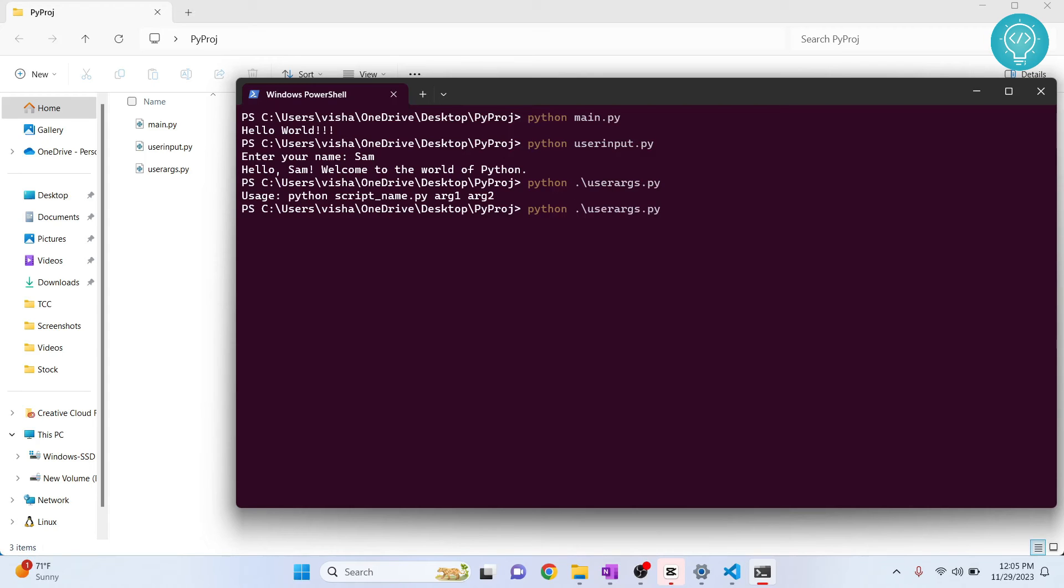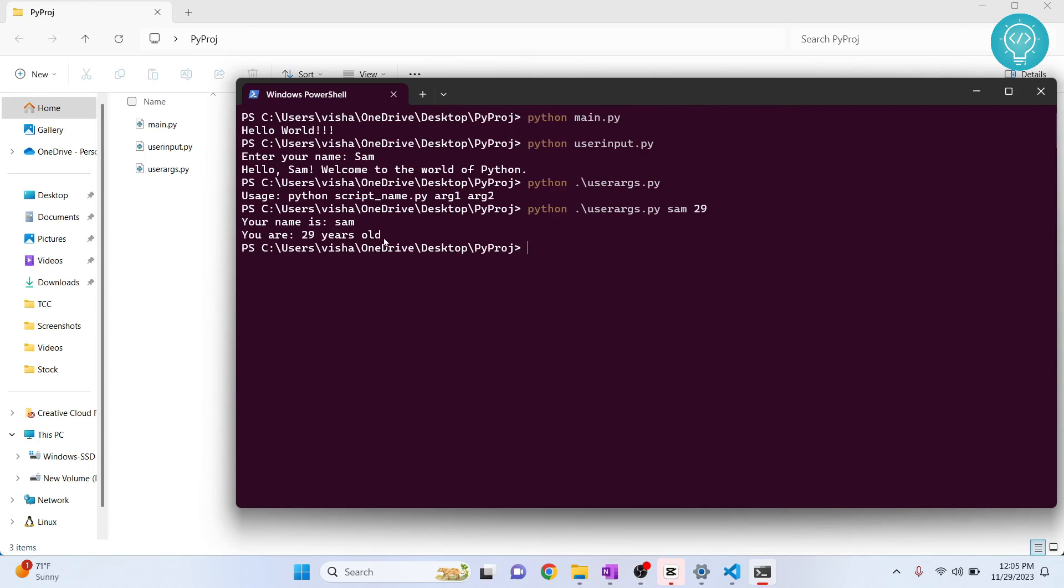Let's first pass name, and then let's pass, let's say, age. So your name is Sam, you are 29 years old. This is printed.